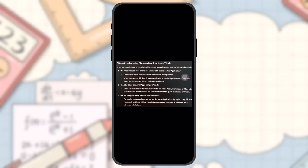Number two: consider calculator apps for Apple Watch. There are several calculator apps available for Apple Watch, like CalcBot or PCalc Lite, that offer basic math functions and can be convenient for quick calculations on the go.